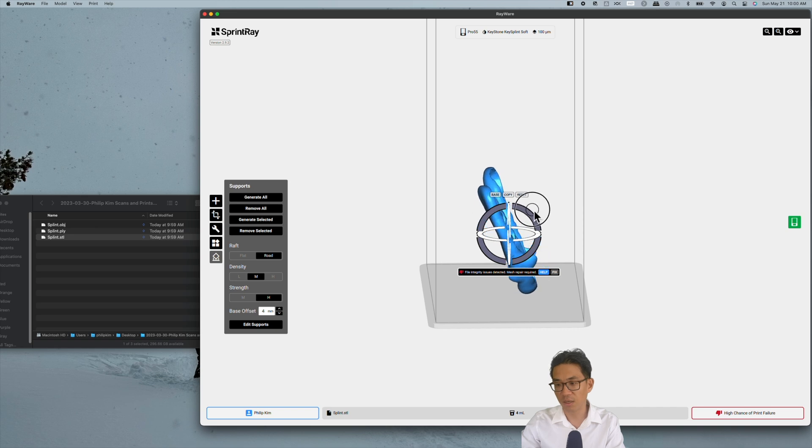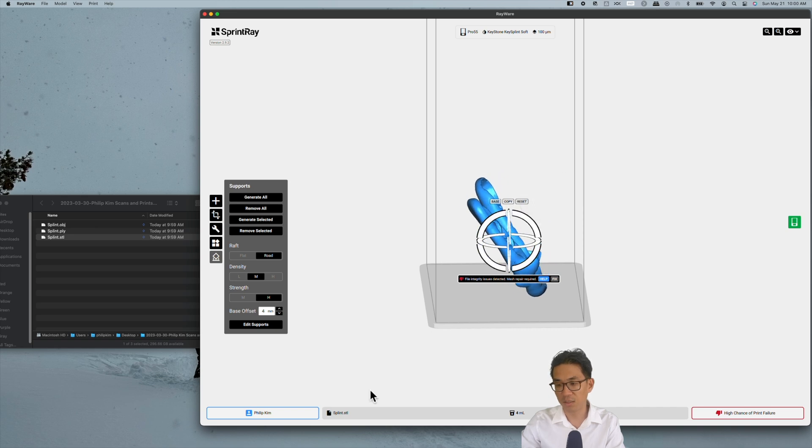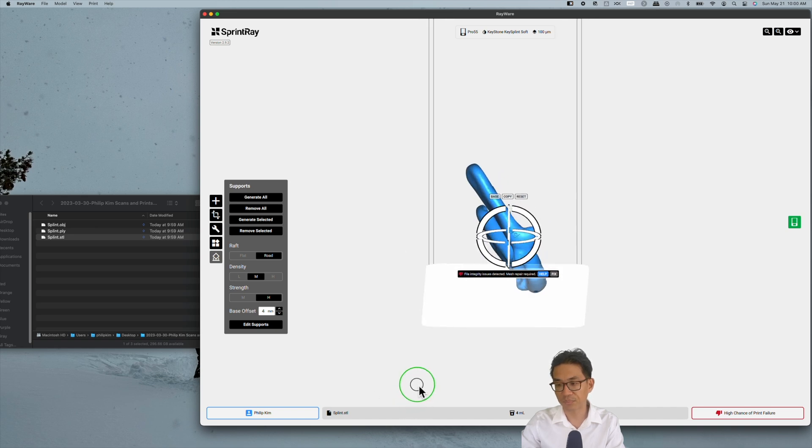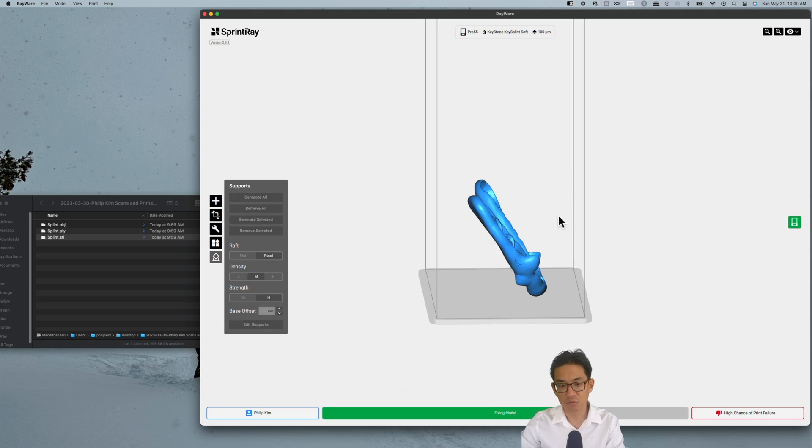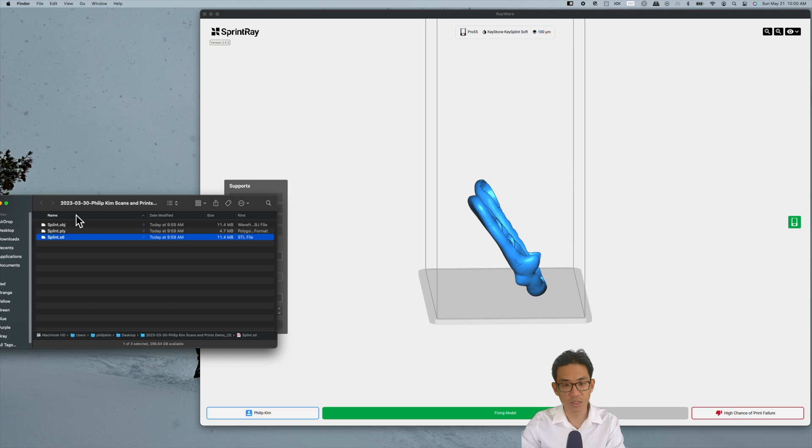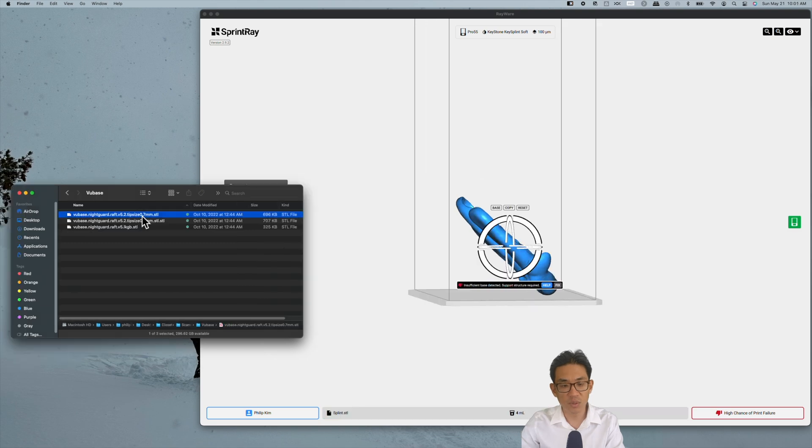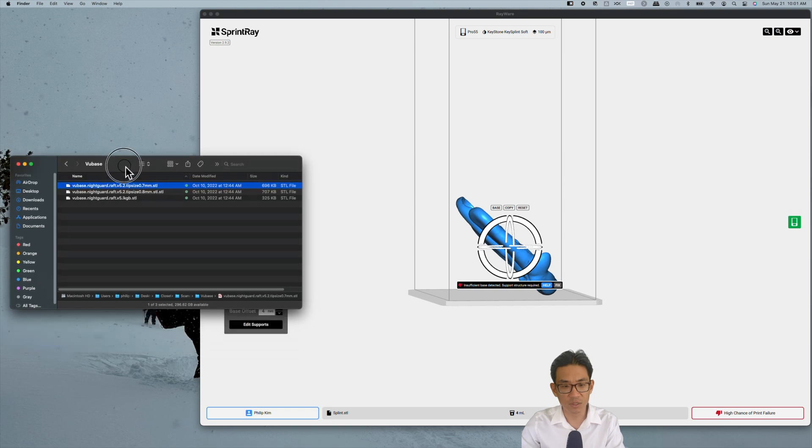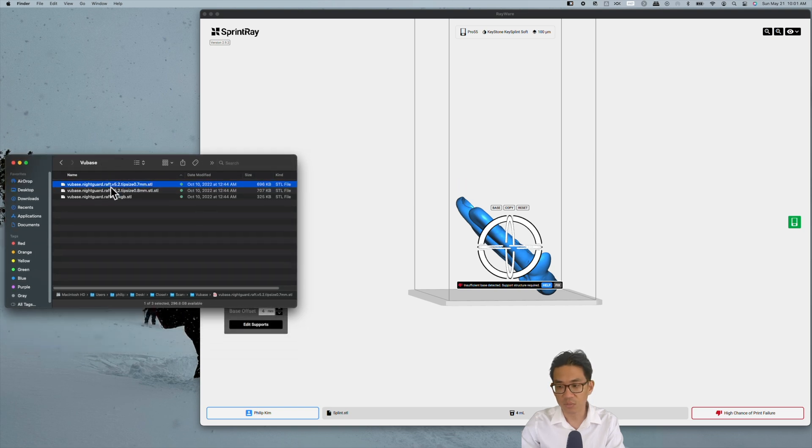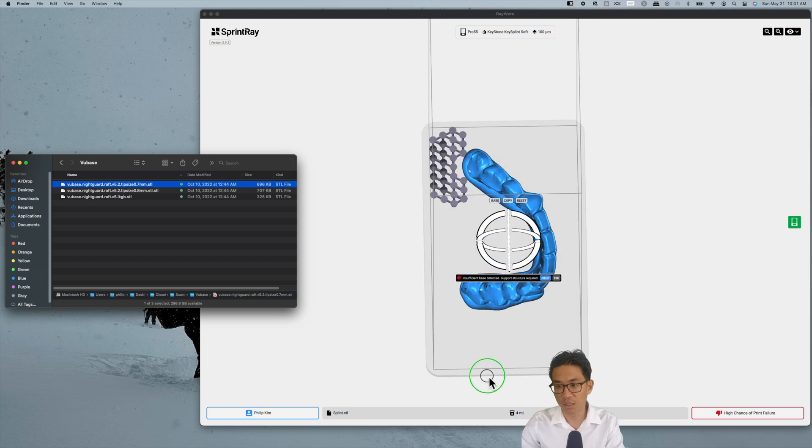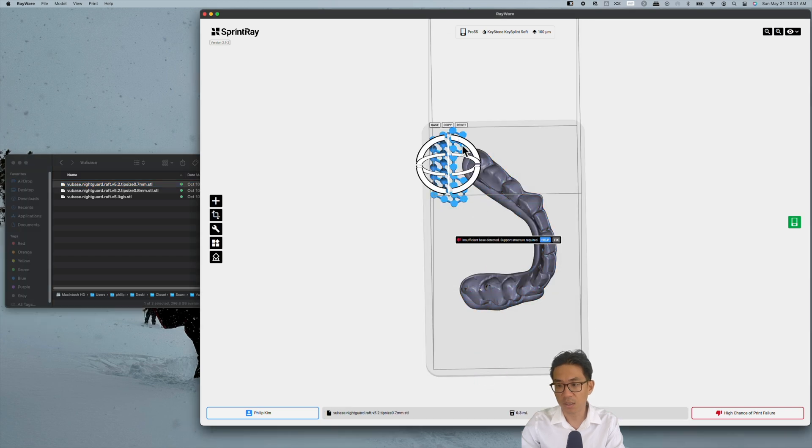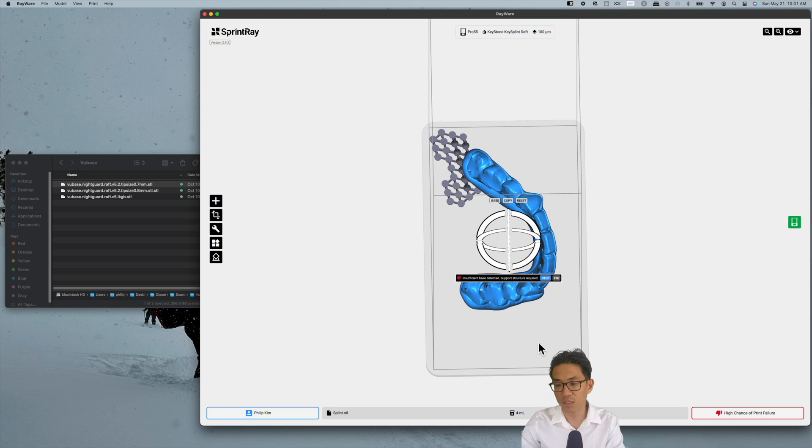There are integrity issues so we just hit fix up and the software will deal with that. This VuBase night guard, you can Google it. It's available on a lot of free sites. Basically you want to drag this in here as well and add this under.